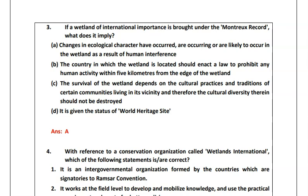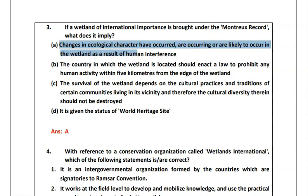There has been a previous year question on the Montrex Record: if a wetland of international importance is brought under the Montrex Record, what does it imply? Option A says changes in ecological character have occurred, are occurring, or are likely to occur as a result of human interference. Option B says the country should enact a law to prohibit any human activity. Option C says the survival depends on cultural practices and it is given the status of a World Heritage Site. As we have read that Montrex Record includes Ramsar sites which need immediate attention due to ecological changes, the answer will be A.